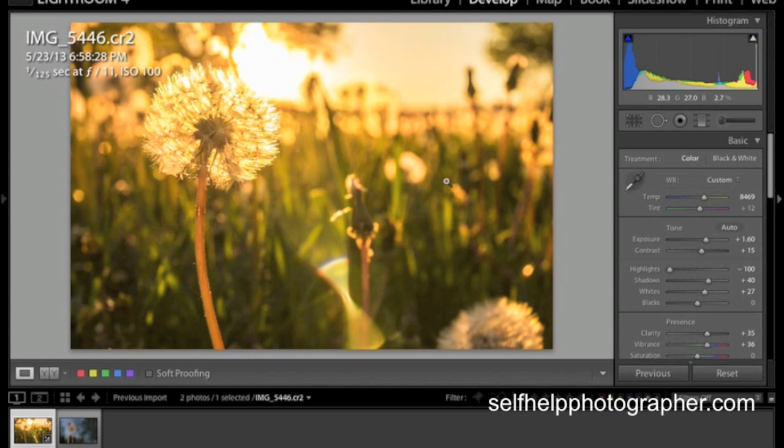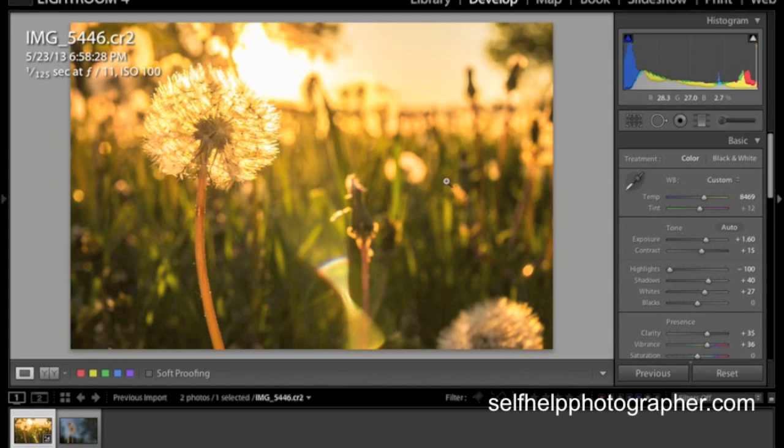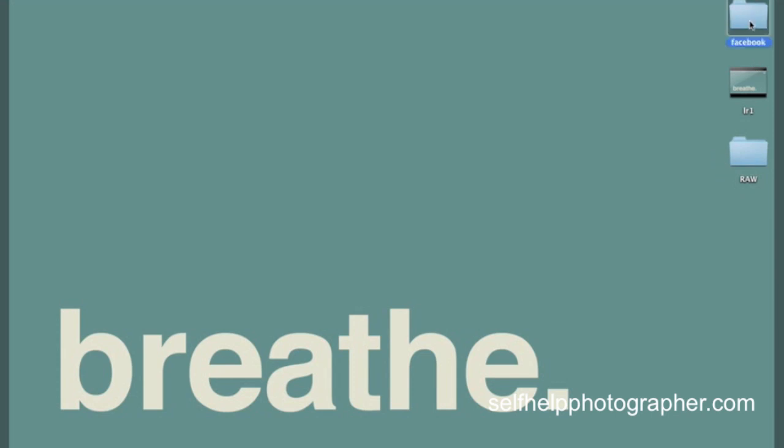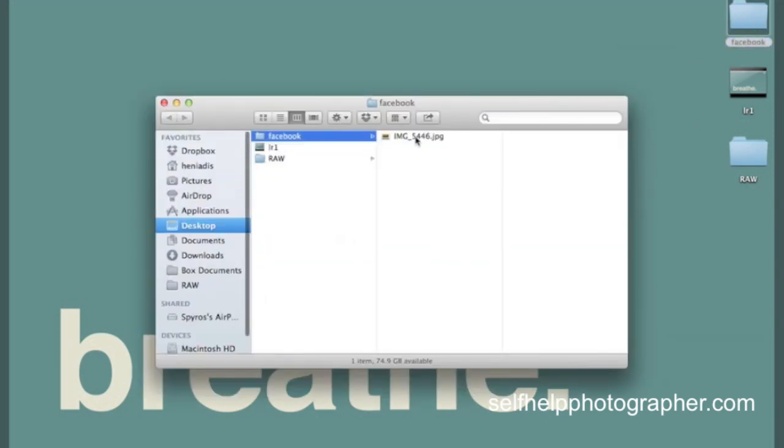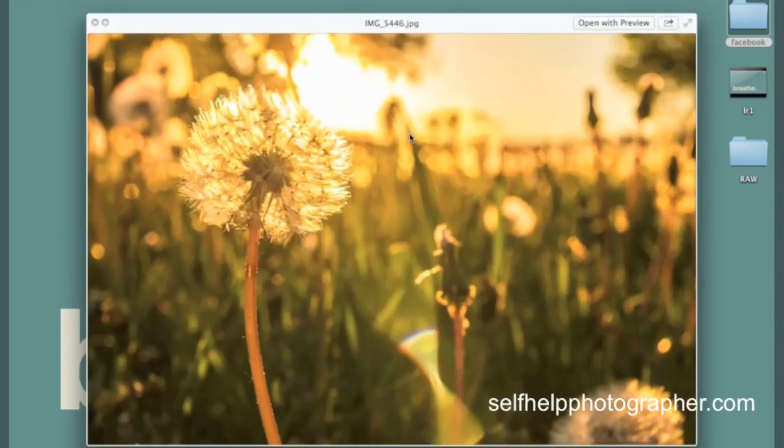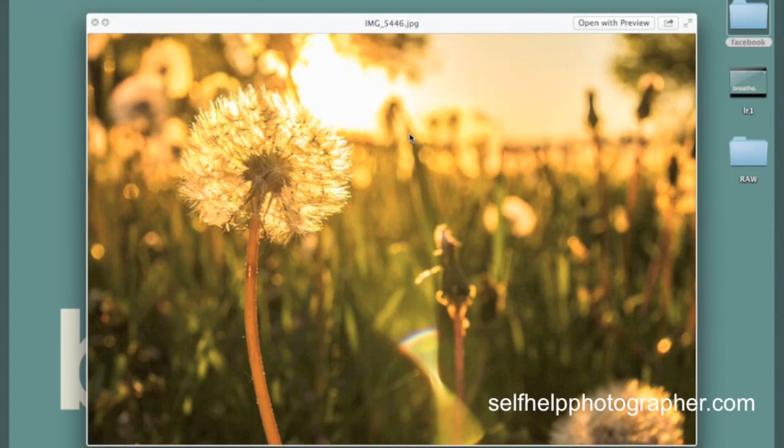Now once Lightroom has exported the file. You can go to your desktop. And here it is. I've got this Facebook folder. And if I go into here. I've got my JPEG image. Sized 1000 pixels that I can upload to Facebook. And this is us doing what the camera does without any of our input. Taking control of our image and how the final image is going to look.